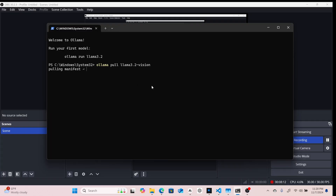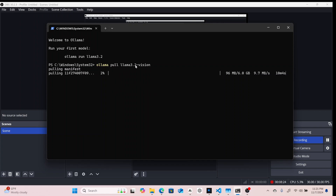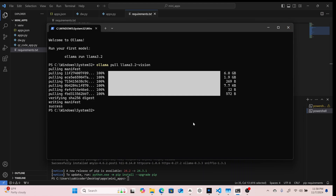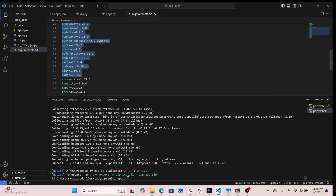I'm going to pull it now — this is going to take a lot of time, so I'll pause the video and come back when it's done. When we return, we'll be setting up the API that sends images to the model and brings back a response, and we'll add it into our chain of Streamlit applications. We've now finished pulling the LLaMA 3.2 Vision model.